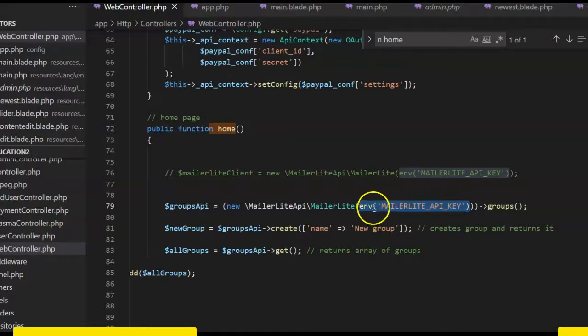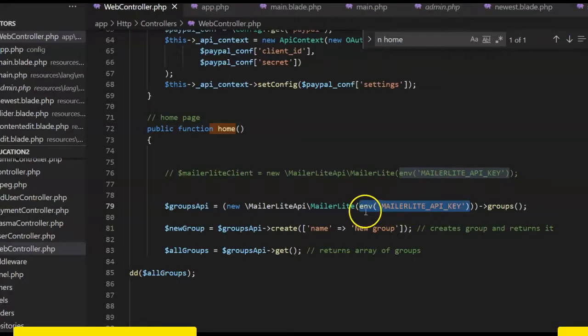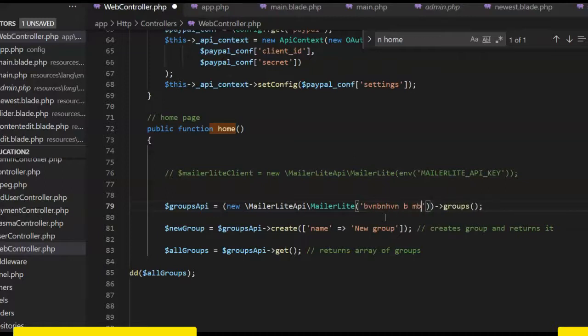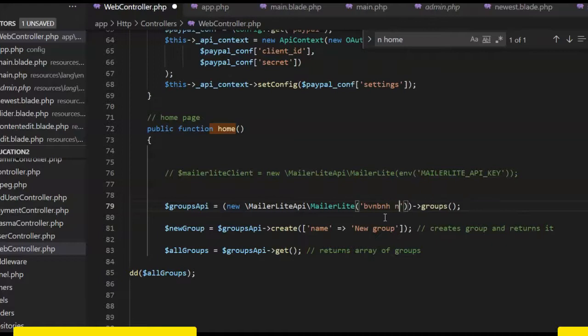But if you're a Laravel programmer, you should know how to get this. Otherwise, just copy the API key directly and paste it here. You can paste it directly like this, but I would rather put it in my env file so that I can always reference it from one place.